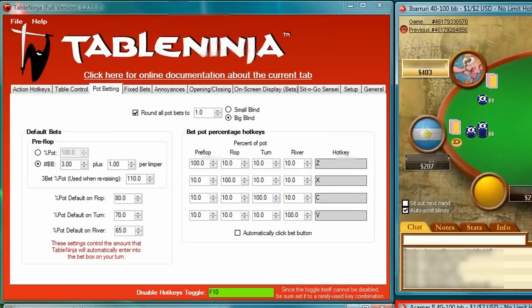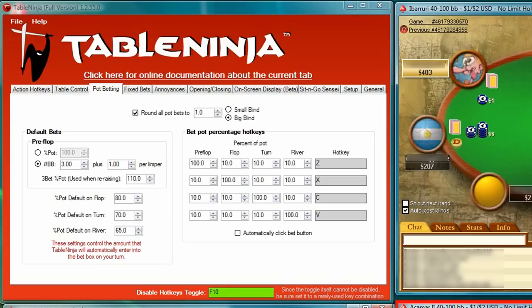TableNinja allows you to set customizable default bet amounts that are automatically entered into the bet box the instant it becomes your turn. These amounts can be based on the street, the blind level, or the situation.